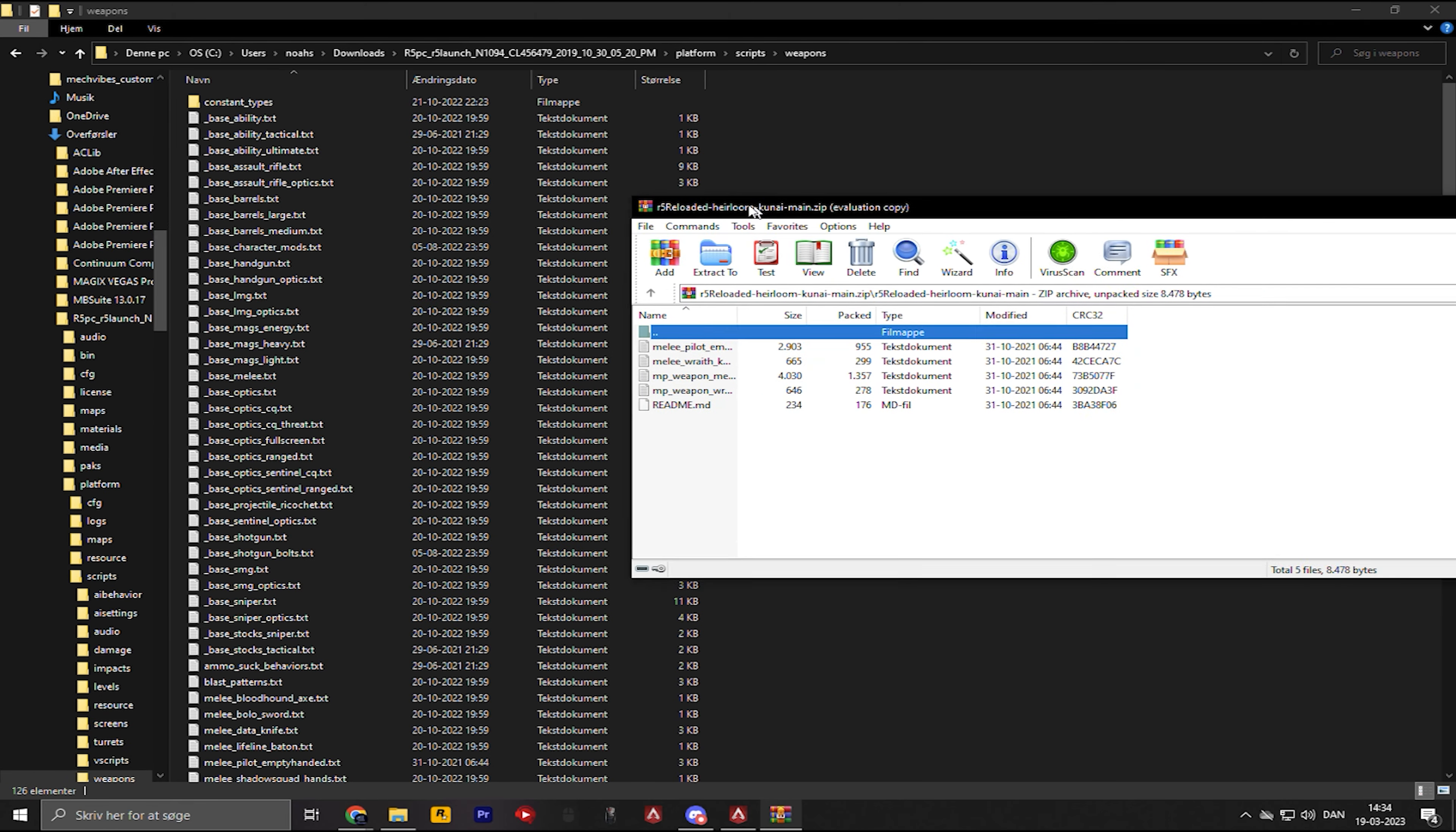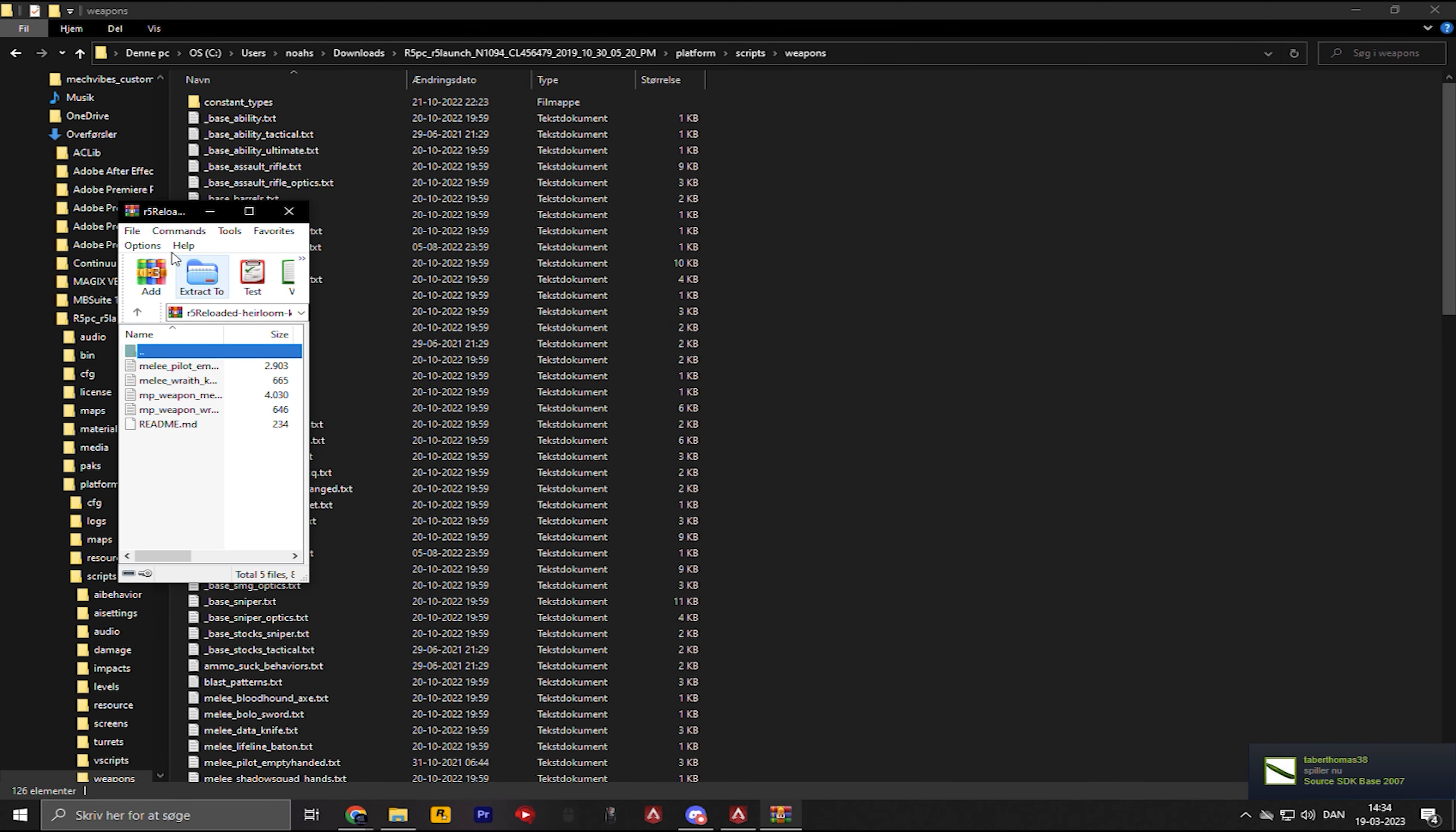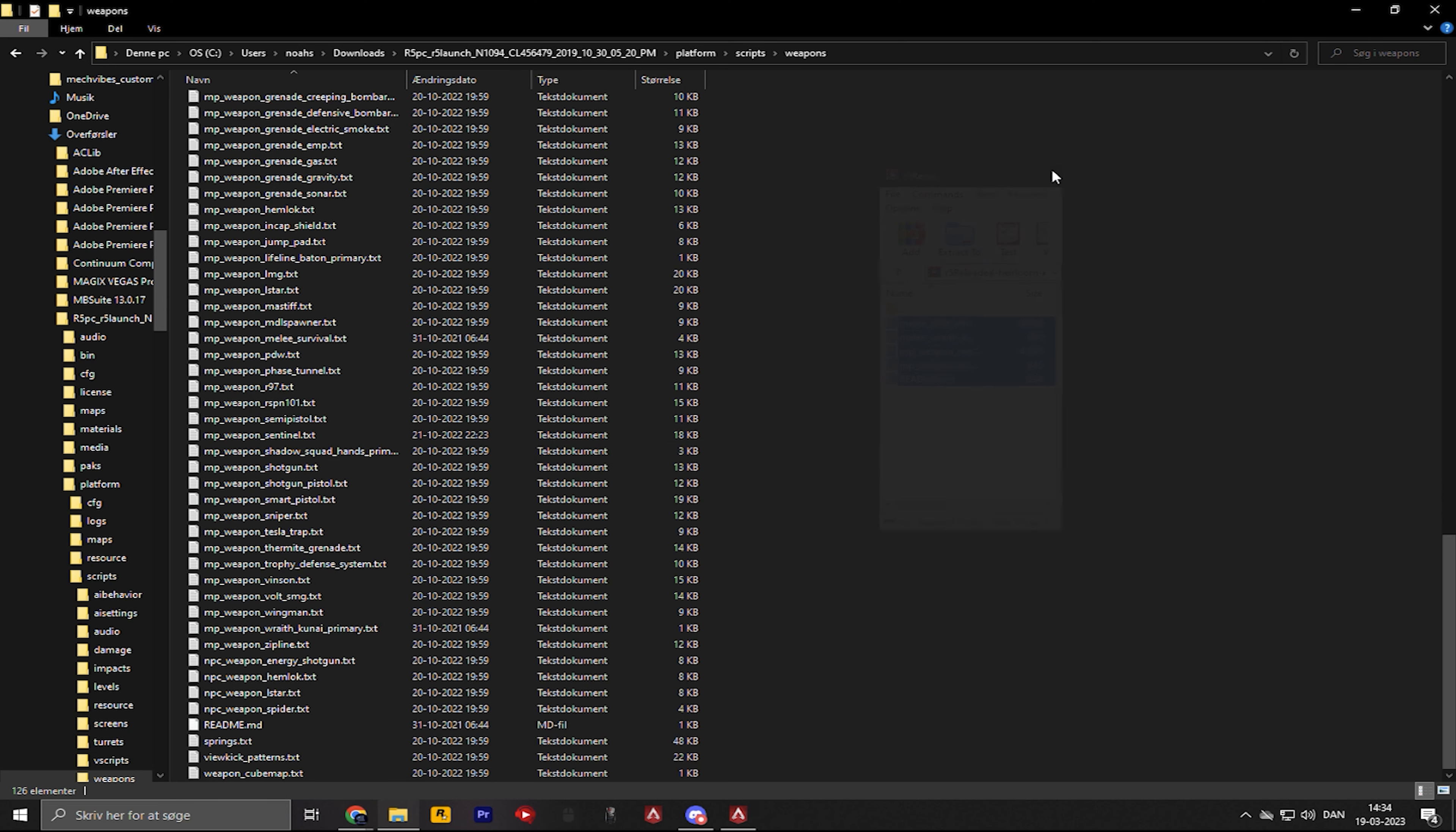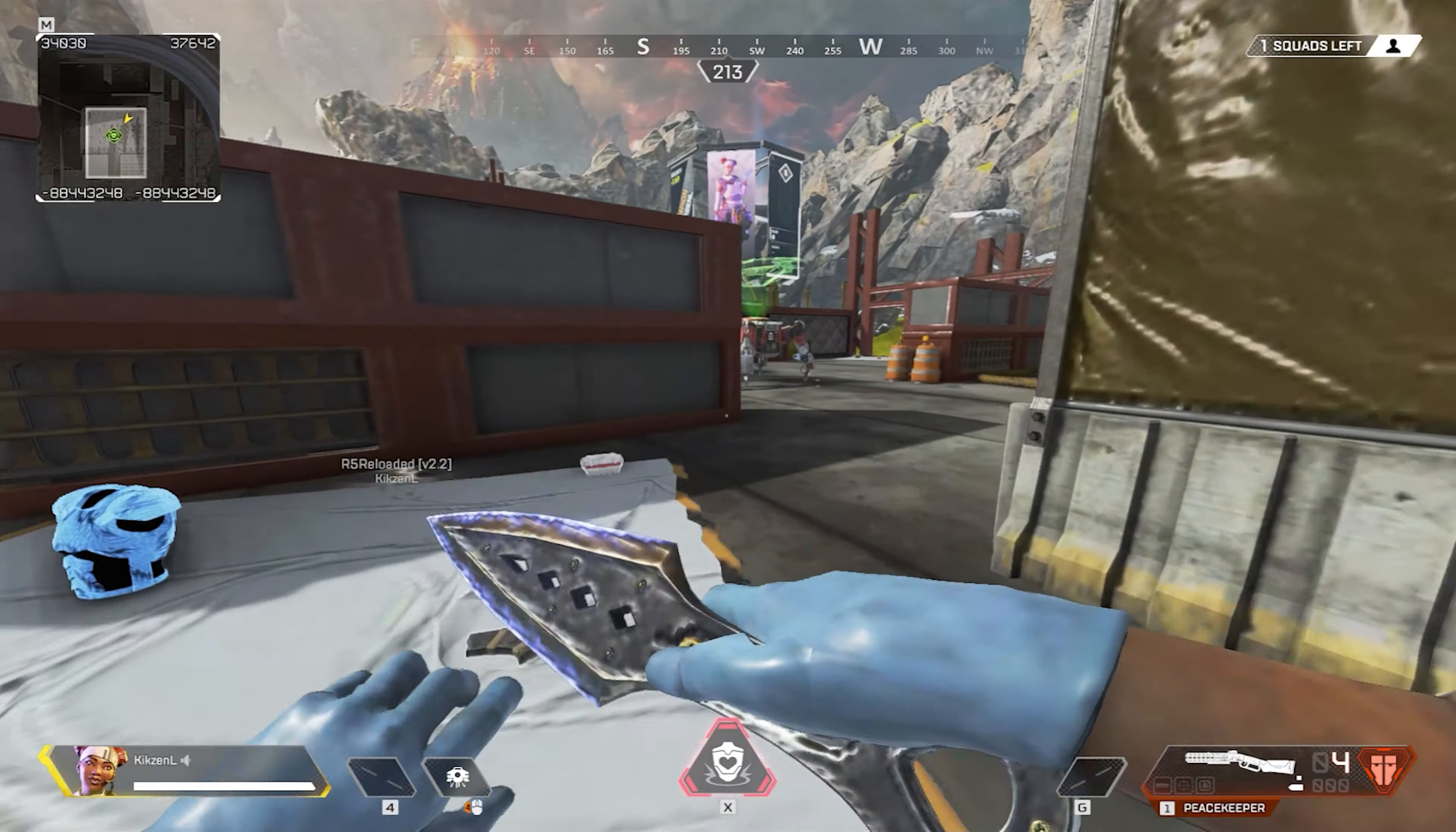And now this comes in again. You're gonna paste all of this, these four or five things. You're gonna take these, drag them in here, and you're gonna click on Replace Current Files. And then you should have it.